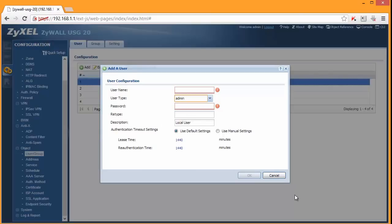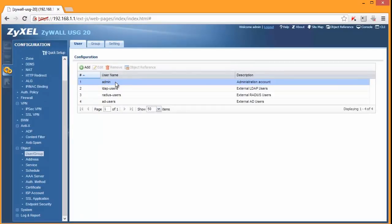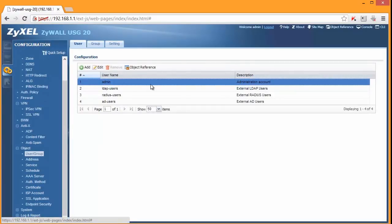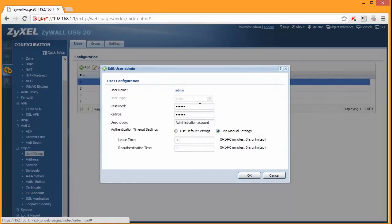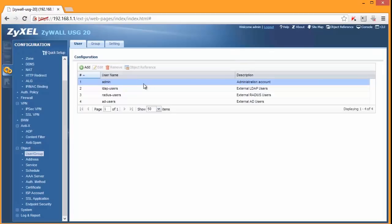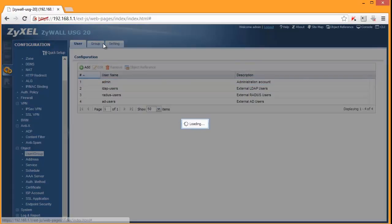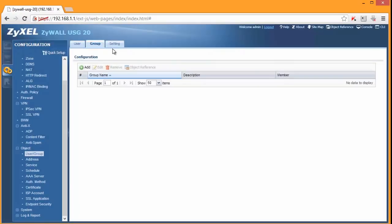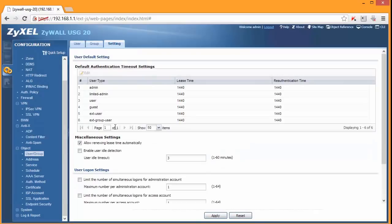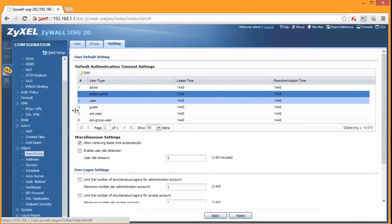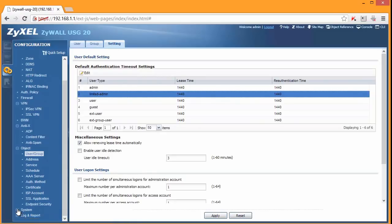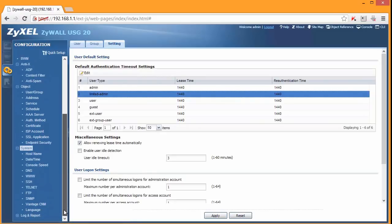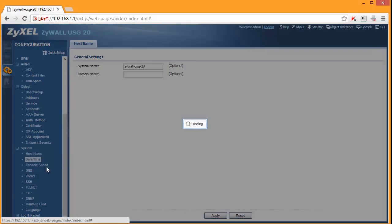And of course specify a username and password. What I could not find on the screen was to disable an account. Not sure if it's available somewhere. But we've got groups and settings. System. You can specify a host name, date.